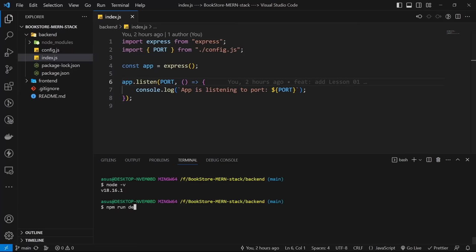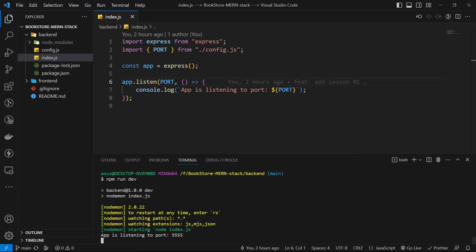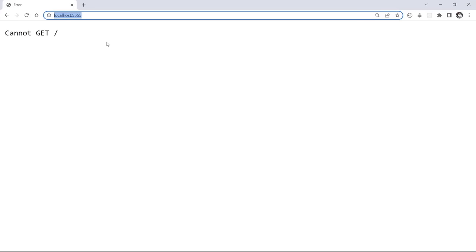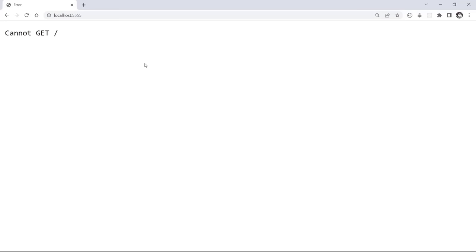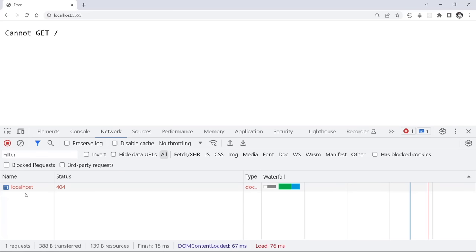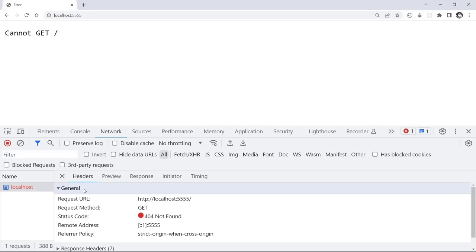We see the success message — good. Let's open the browser and check the result on server port 5555. We go to localhost:5555 and see the message 'cannot GET /'. Let's open developer tools and go to the Network section. After refreshing, we see a request to localhost with a status of 404. Clicking on it shows the request URL, request method, status code, and other data. Status code 404 means we don't have the requested URL — for each URL we need an HTTP route.